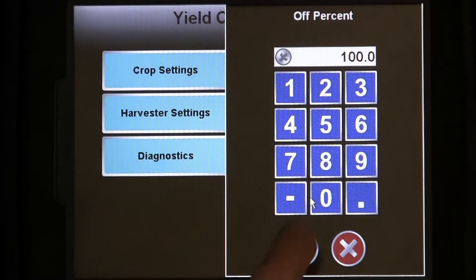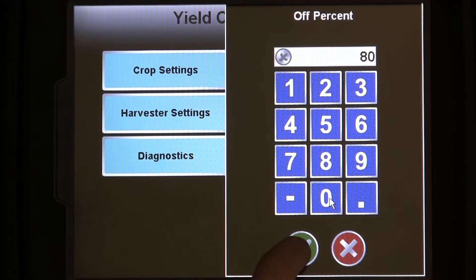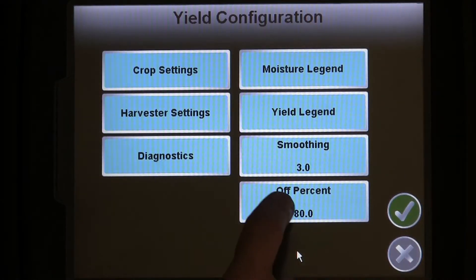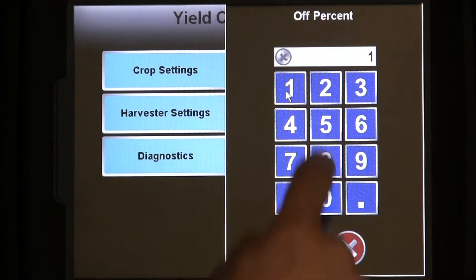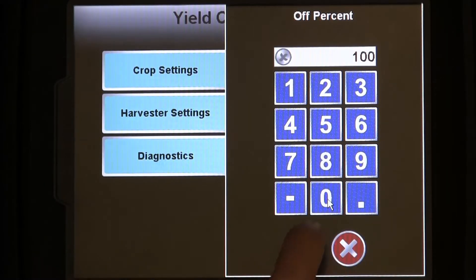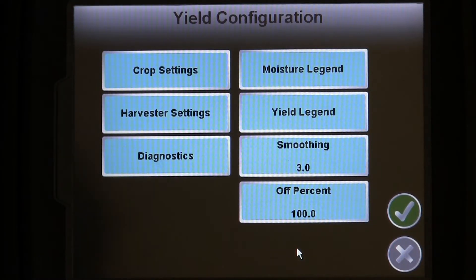Another setting on the yield menu is the off percent. This setting controls what percentage of a section must be in a previously applied area before AccuHeader reduces the header width. Just know that the system will not physically stop the header section — it just removes its width from the yield calculation.